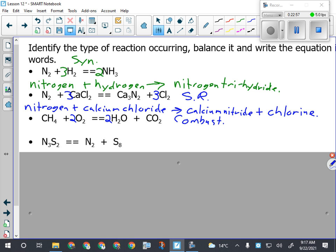If you put a two in front of the methane, could you still balance the reaction? Yes. Will it be right? No. Reactions are balanced in lowest terms. Your numbers would all be double what the lowest terms would be. Always look for that - reduce if possible.